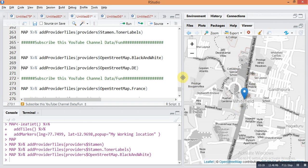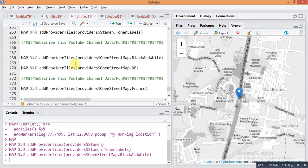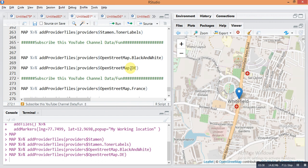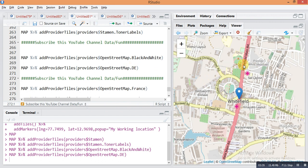The next is: map pipe sign add provider tiles, provider dollar sign OpenStreetMap dot DE. Run it and it will change accordingly — the color of the main road changes to pink and the sub-roads are in yellow. This command is OpenStreetMap dot DE.